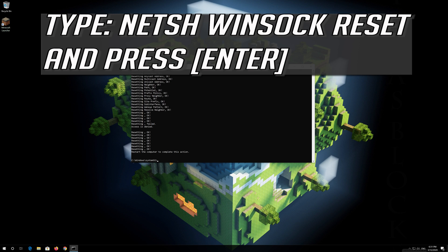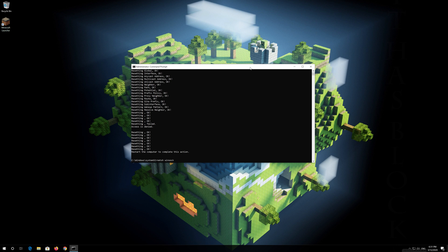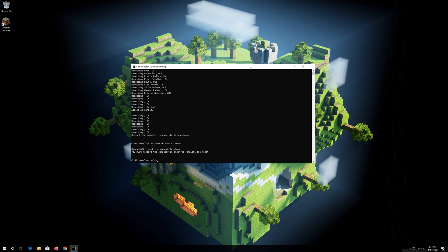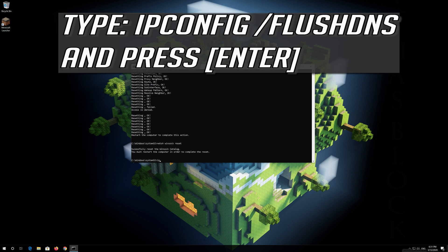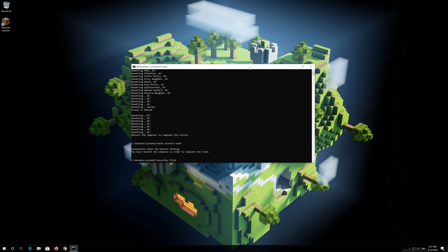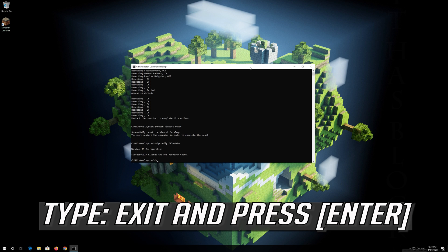Now type this command and press Enter. Now type this command and press Enter. Type exit and press Enter.